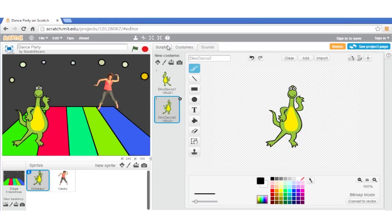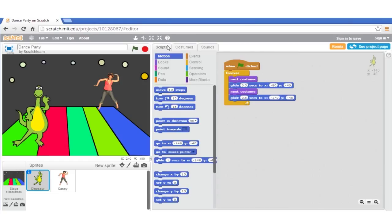As a challenge, we want the dinosaur to move faster. Try to find out how to achieve that. We can give you a hint for this. Try changing the glide time.